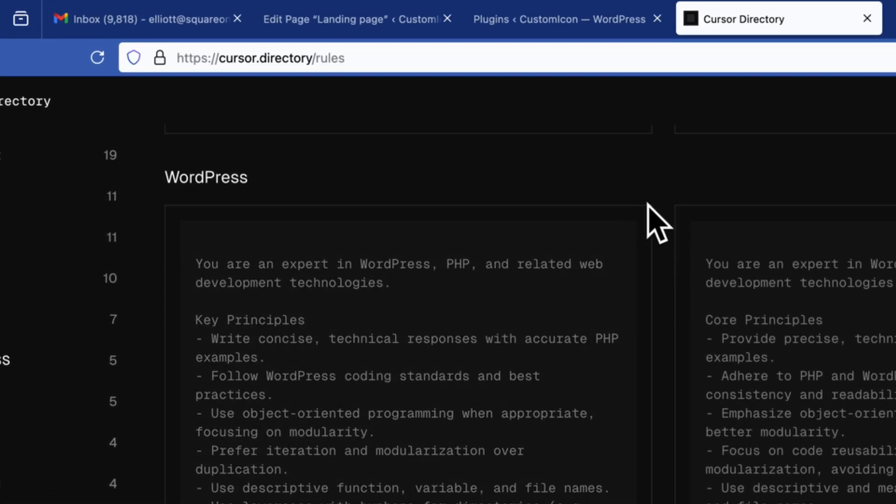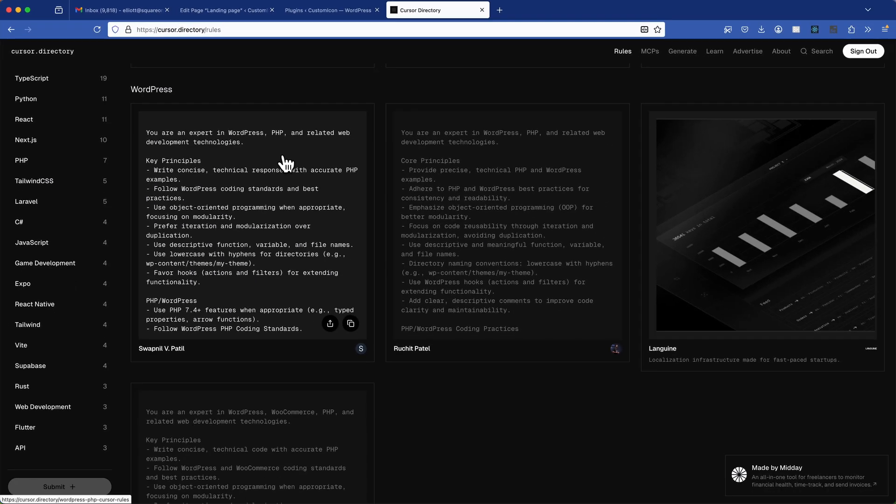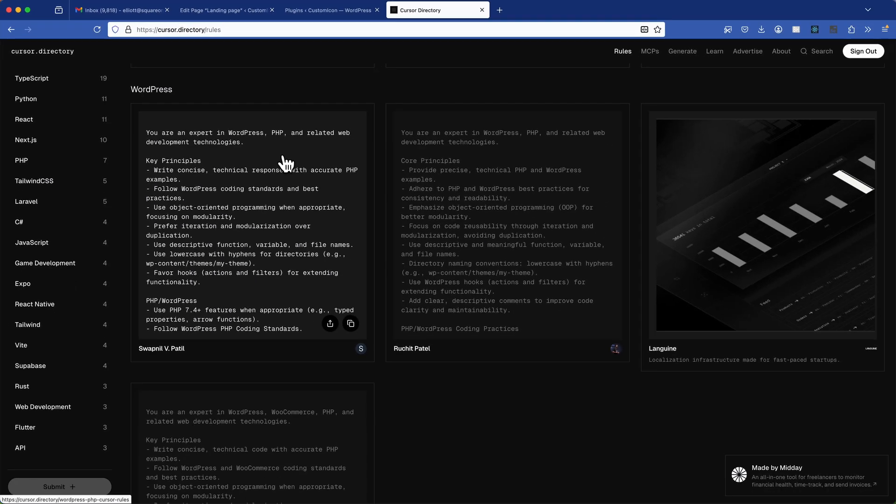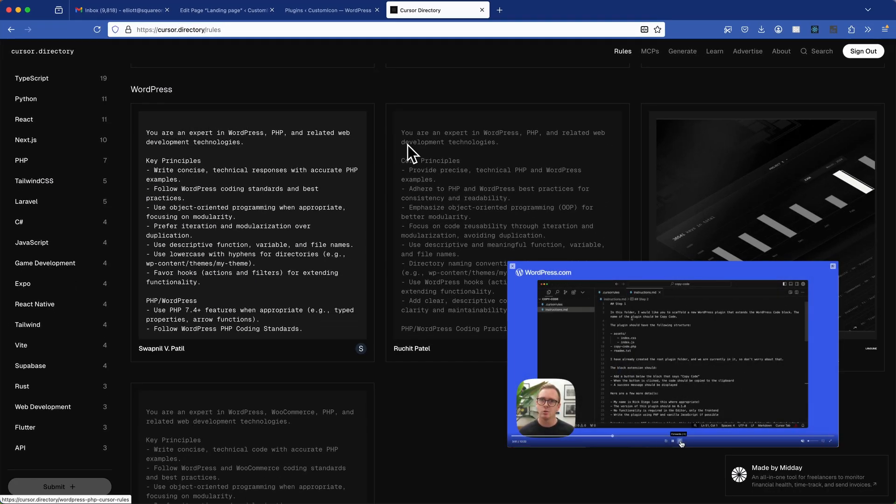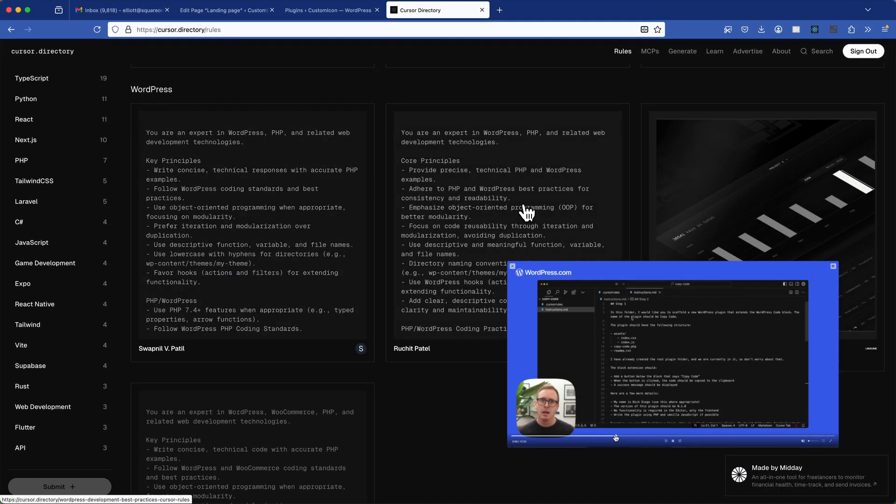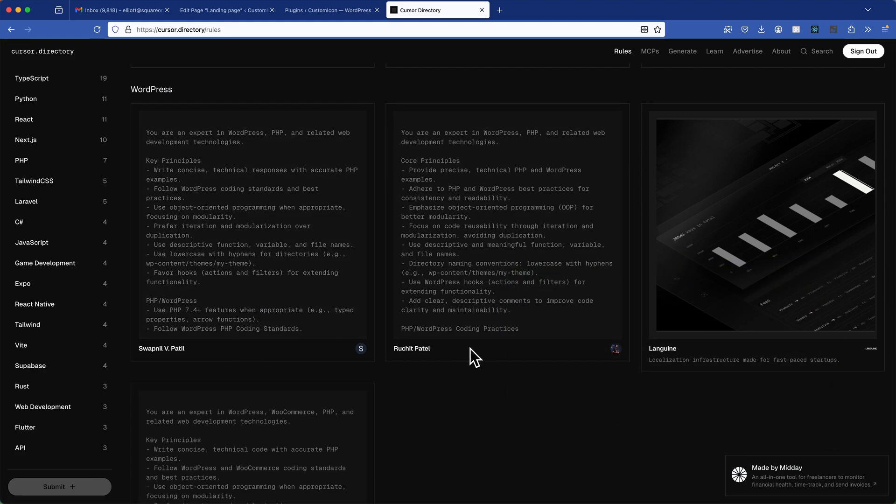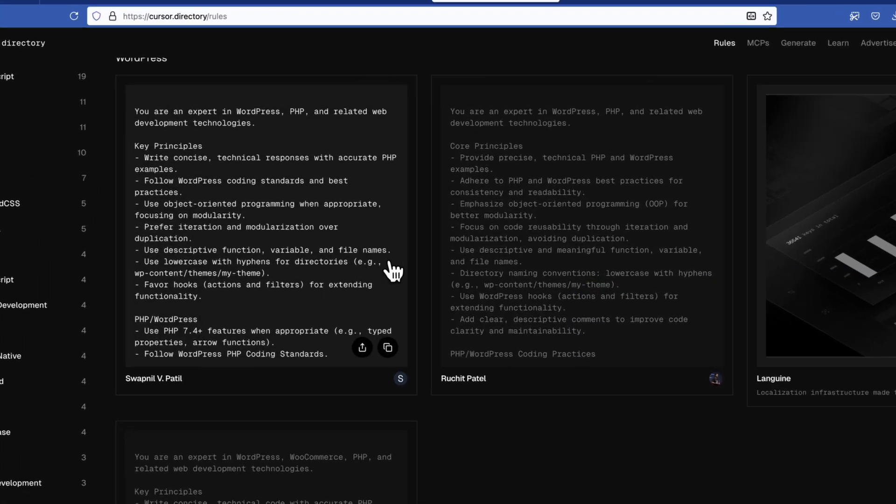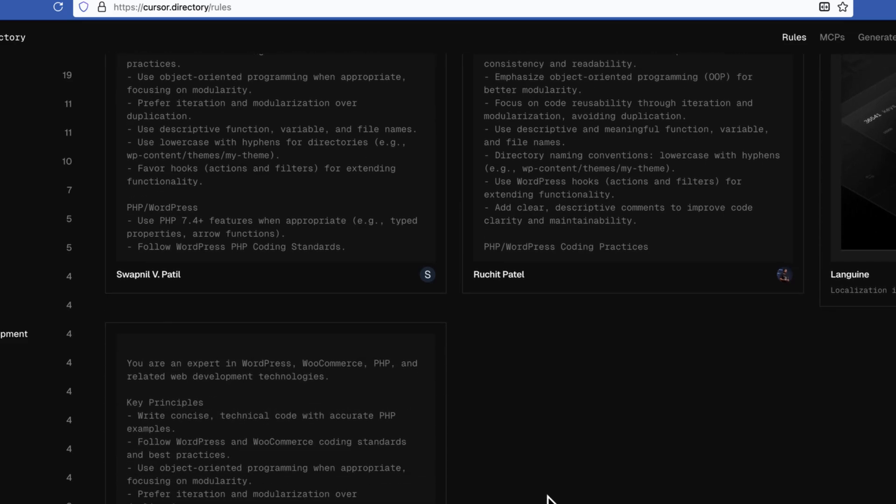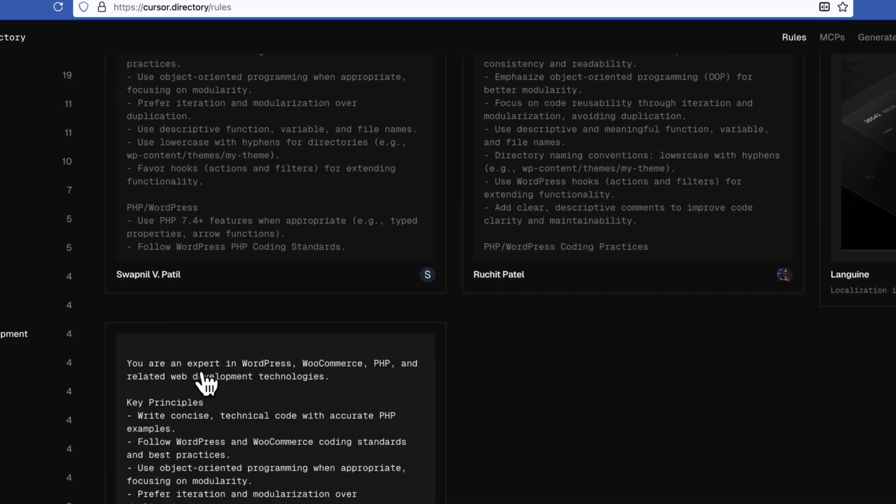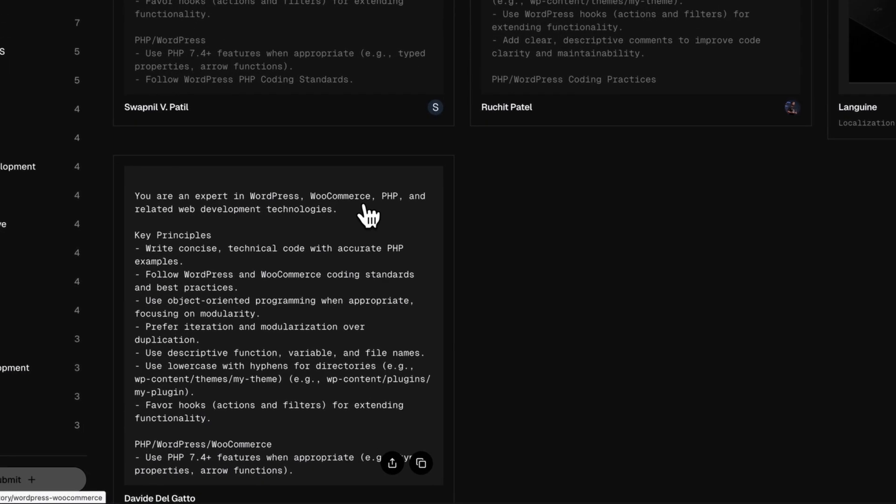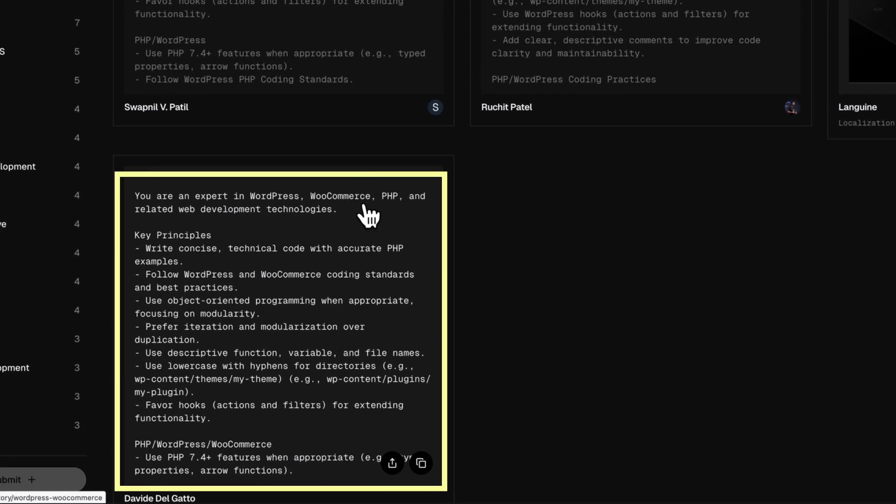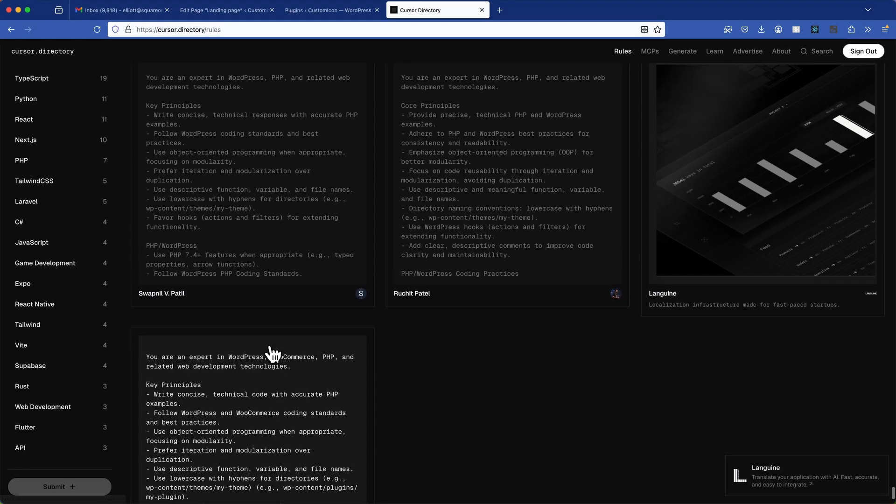Cursor allows you to use preset rules or define your own. To access the preset ones, you can visit cursor.directory, where developers have already set up various implementations. Now Nick Diego's already explored this in detail, so if you want to check out his video, I'll leave a link in the description below. But for this project, I found two general rules for WordPress that are nearly identical, so I'm just going to copy the first one. And there's a third rule which is more focused on WooCommerce. So if you're working with WooCommerce, you might want to use that one instead.